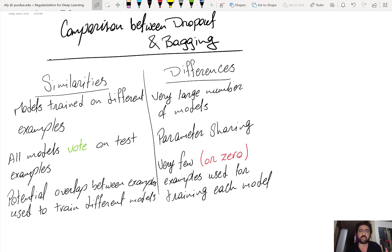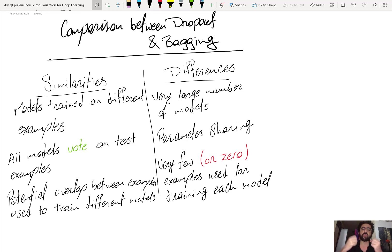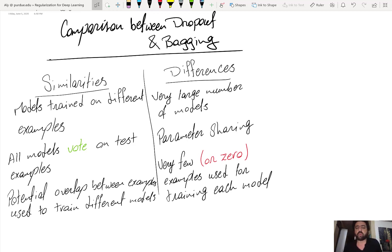The typical way to implement dropout is you have one network, then you assign dropout probabilities to each of the input units and the hidden units, and then you draw a realization from the distribution induced by these probabilities for each training example. You train only that realization of the network, ignoring all the units that are dropped.